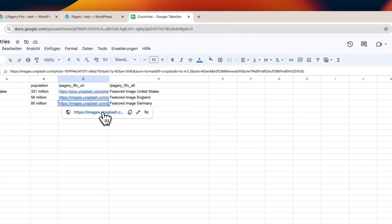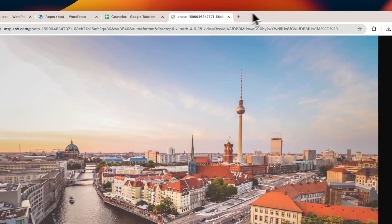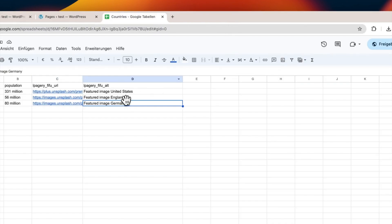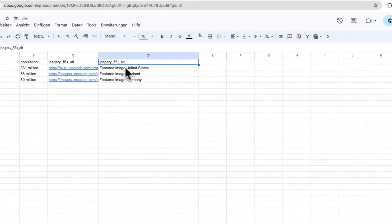Make sure the Featured Image from URL plugin is installed, as it's essential for this to work. I have linked this in the description below.